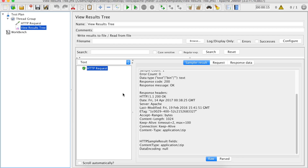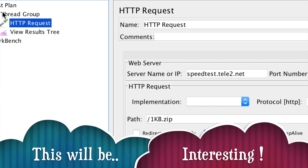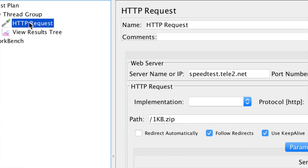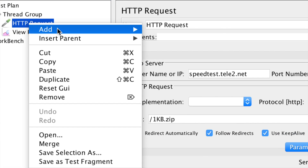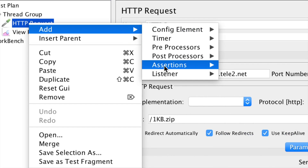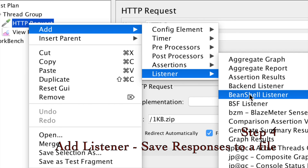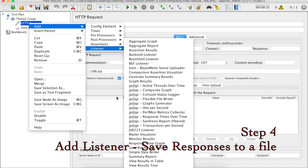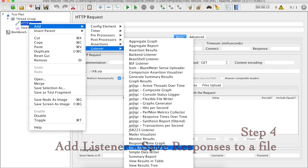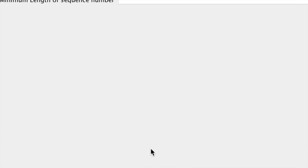To test that, we have to add another listener. So I will go inside my request, do a right-click, Add Listener, and here we have to add a listener — Save Response to a File. I will be adding this listener here.